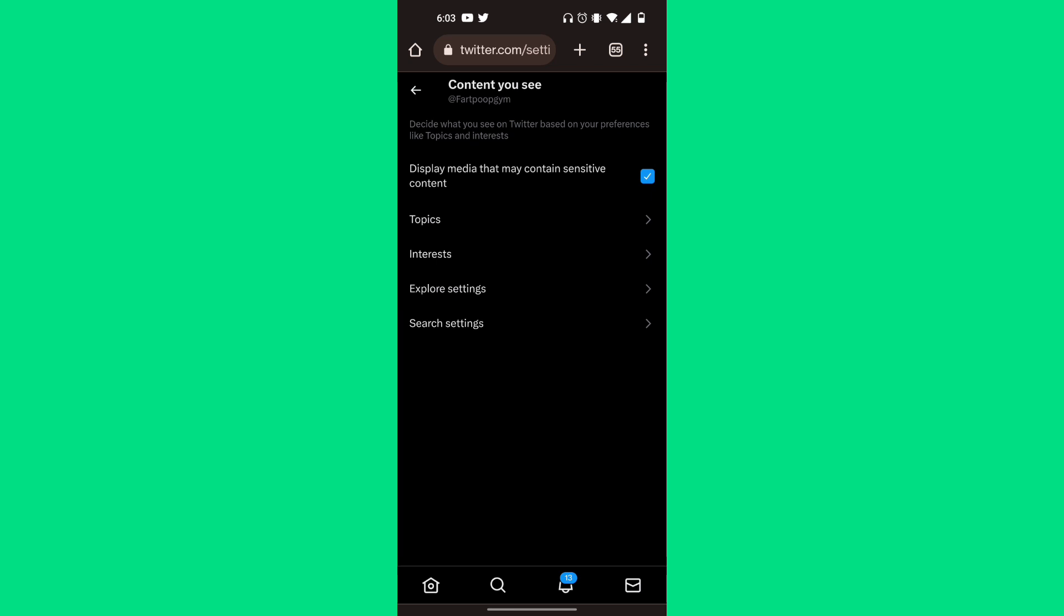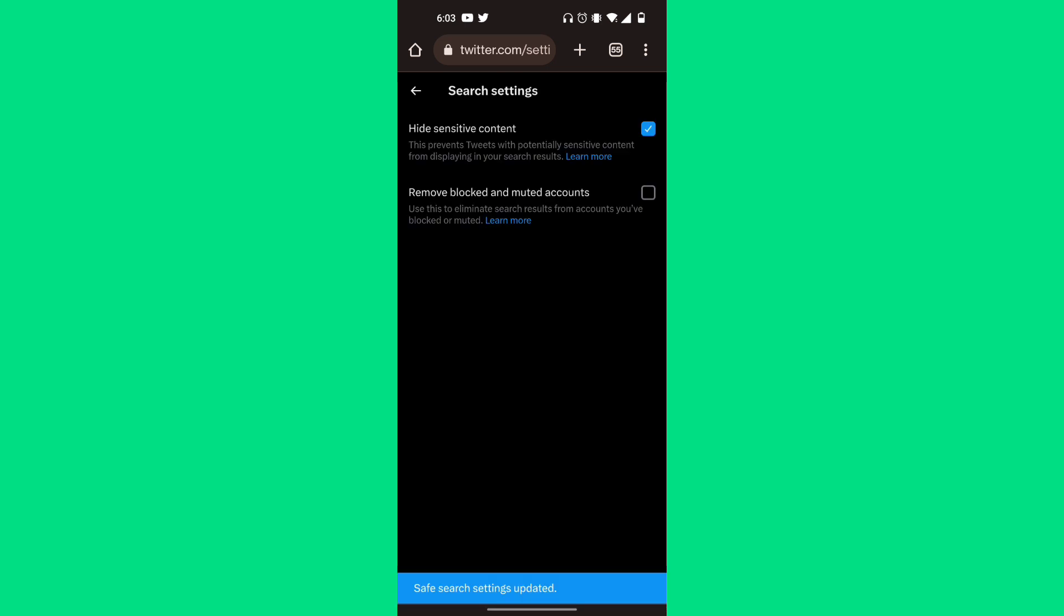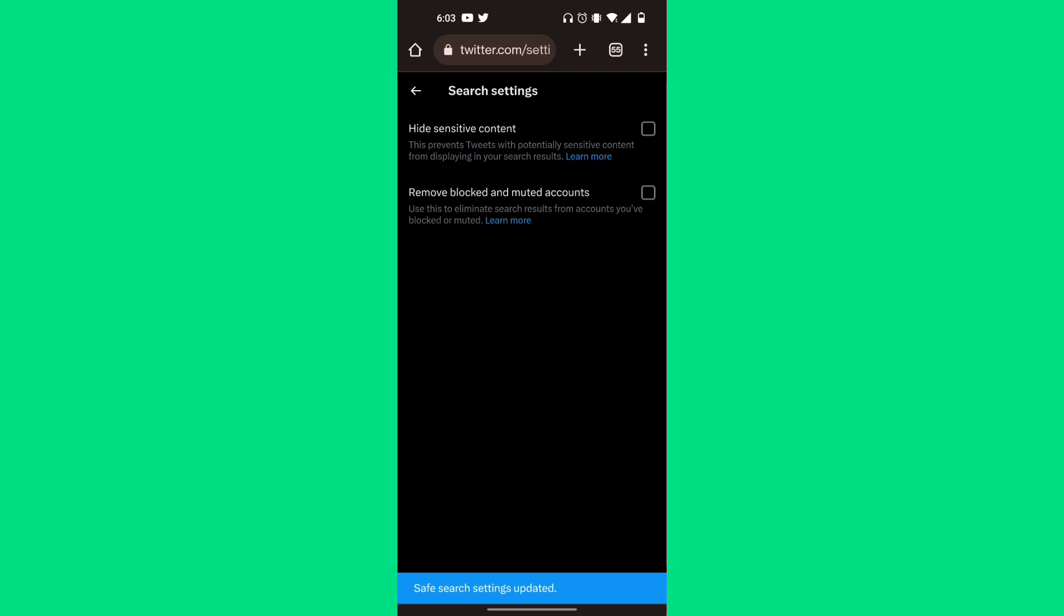Also, click on Search Settings at the very bottom. You'll see Hide Sensitive Content. Make sure that toggle is disabled so you can actually see the sensitive content on your Twitter account.